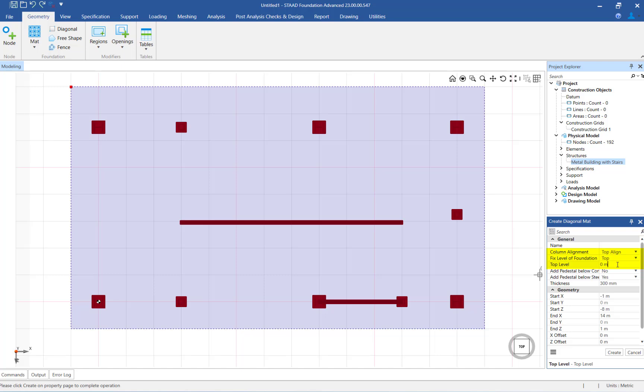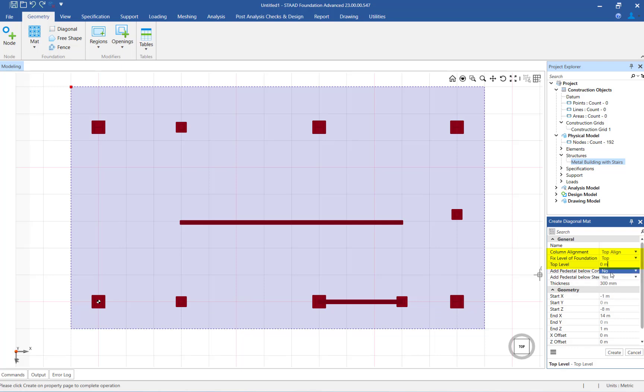Notice that the next field will either say top level or bottom level depending upon what you selected when entering the fixed level of foundation information. For our example, we are referencing the top of the mat foundation, which means that this field defines the elevation of the bottom of the columns within the mat boundary. We will now specify the top level as negative 1 meter.